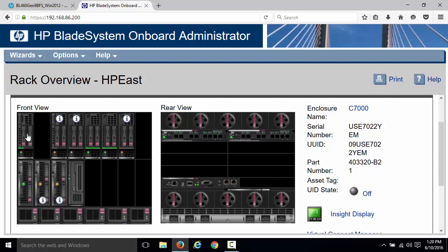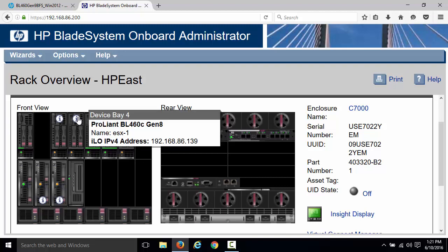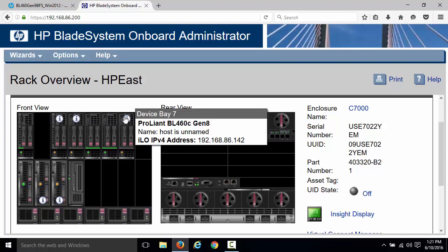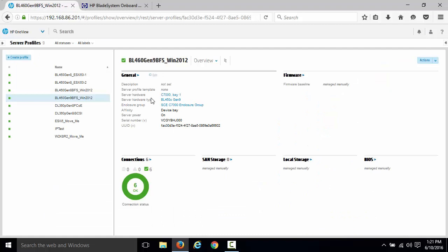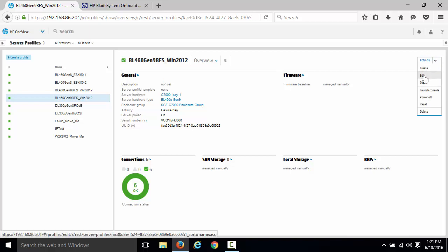Real quickly, I can tell that this blade server has a virtual connect profile associated to it or has its virtual cables associated to it because it doesn't have this eye associated with it. Let's go in and edit this profile and take a closer look.